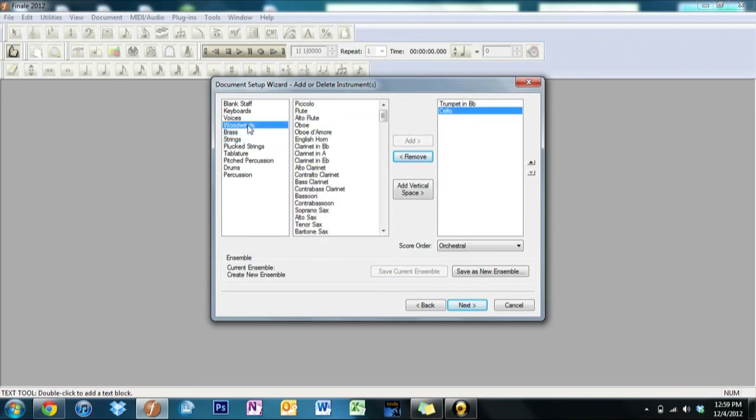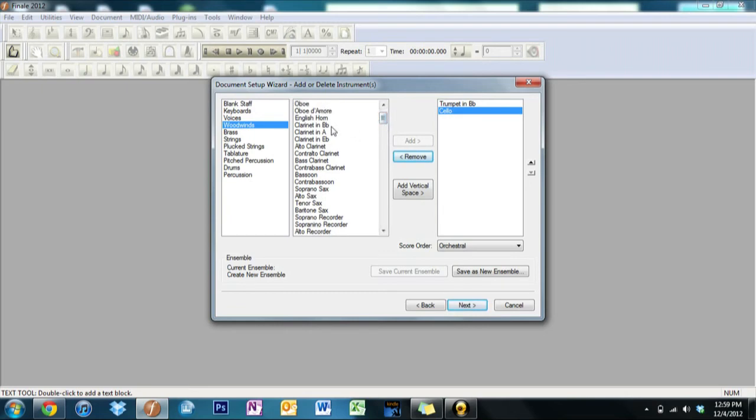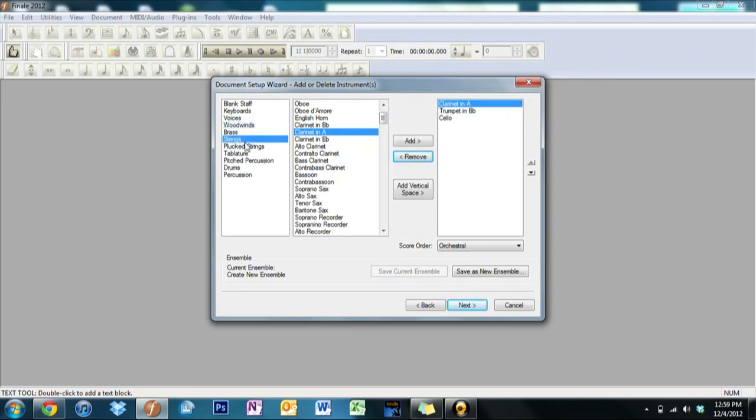So let's pick a woodwind. Let's say we don't need another really high voice to go with that. So let's say we'll say clarinet. Make it clarinet in A. And then finally let's finish this off with bass guitar.